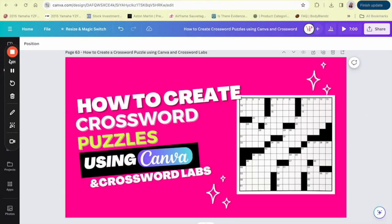Hey there, welcome back to my YouTube channel. My name is Shalia, known to some as The Visionpreneur, and I'm your passive income specialist and business strategist showing you how to create multiple passive income streams in many different forms because passive income equals time freedom. In today's video, I'll be showing you how to create crossword puzzles using Crossword Labs and Canva, either for personal use or to sell for profit.